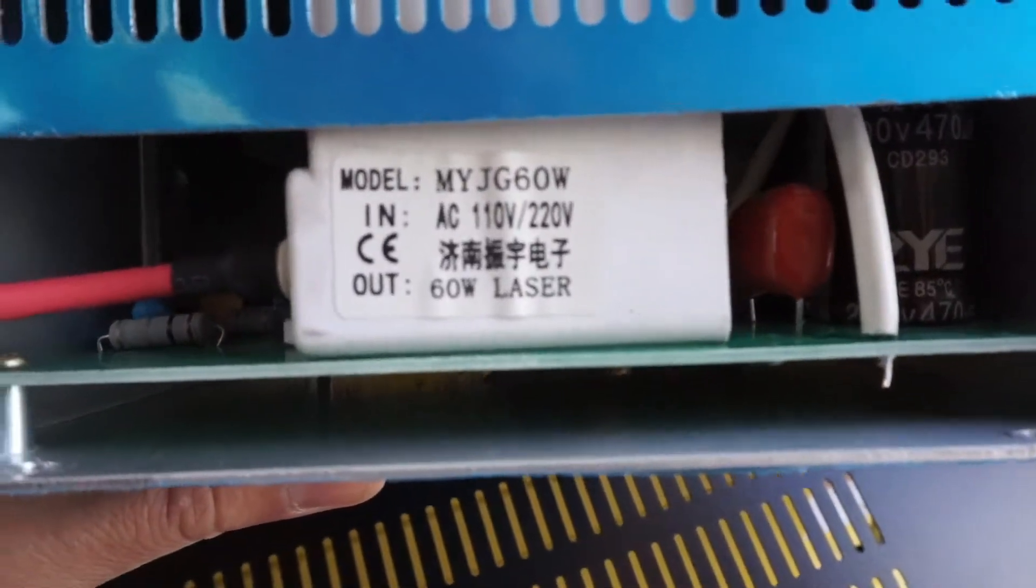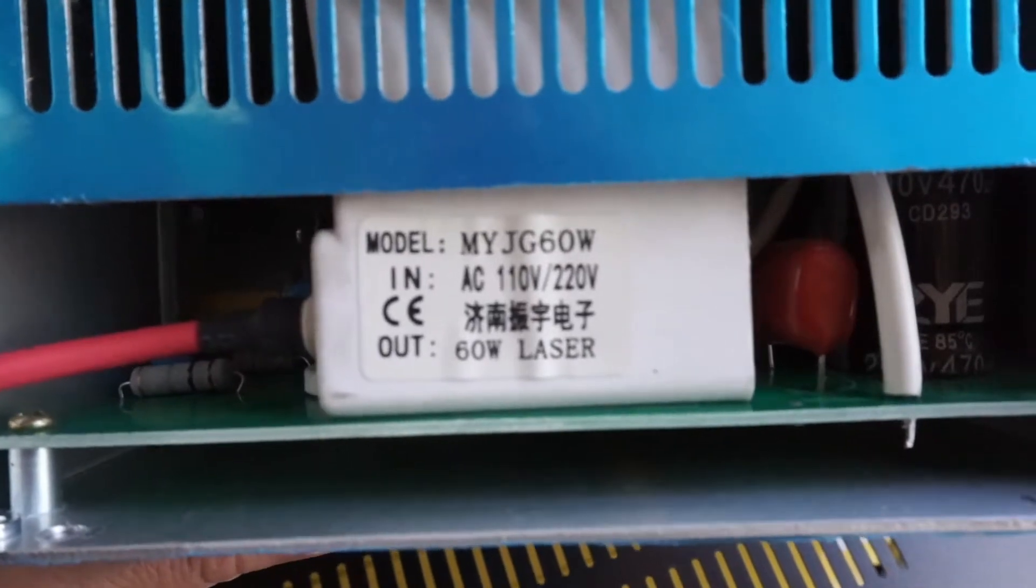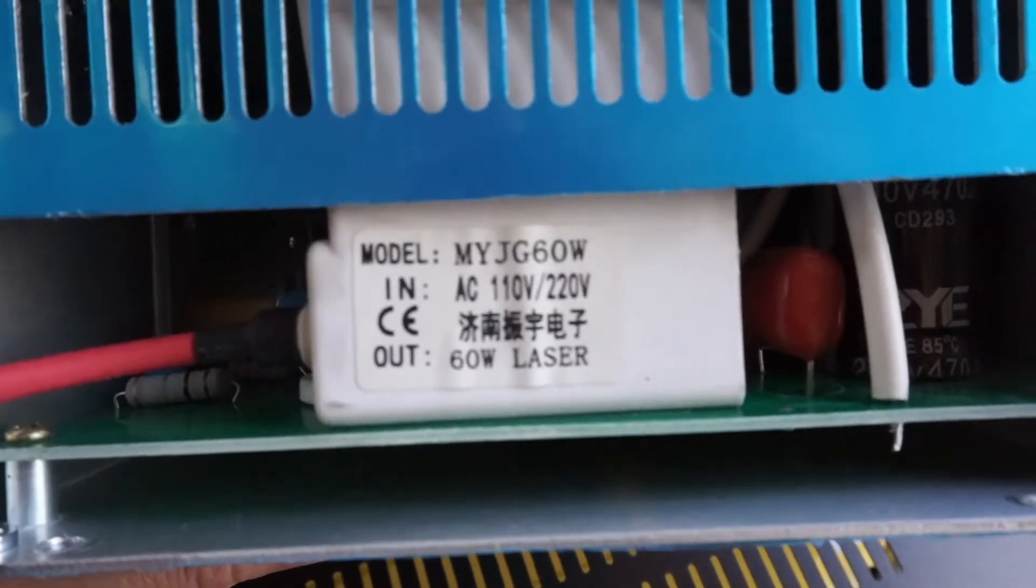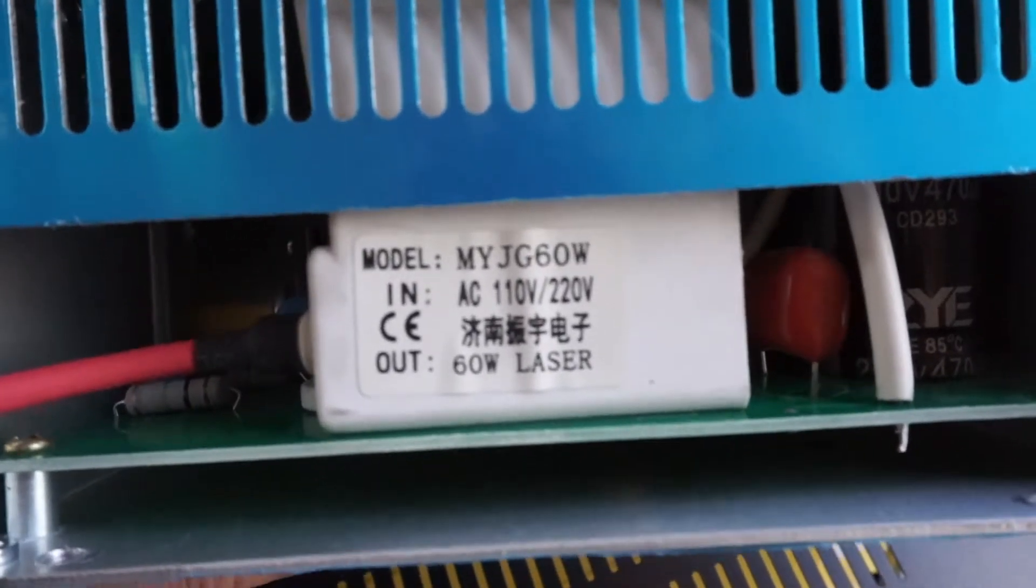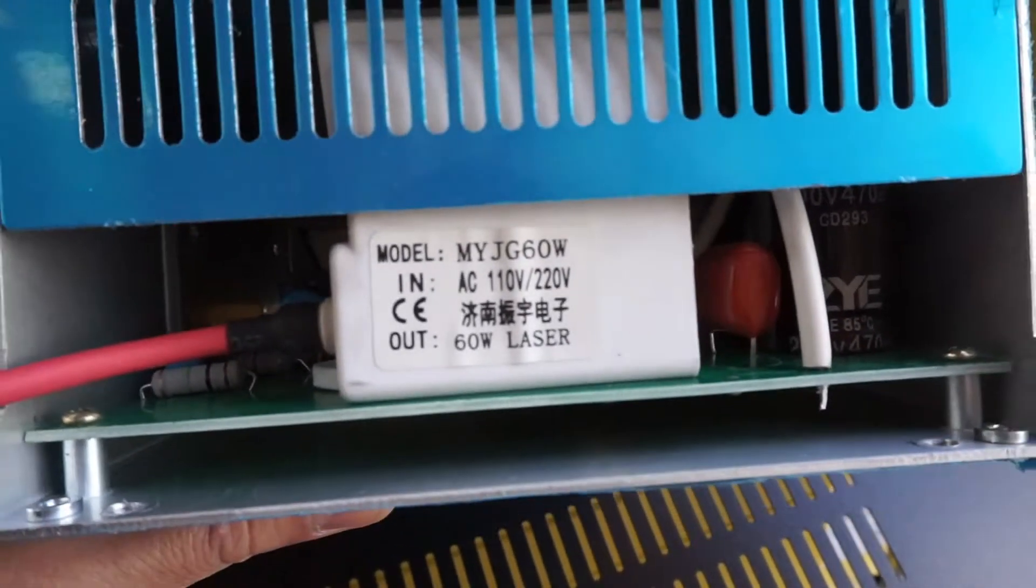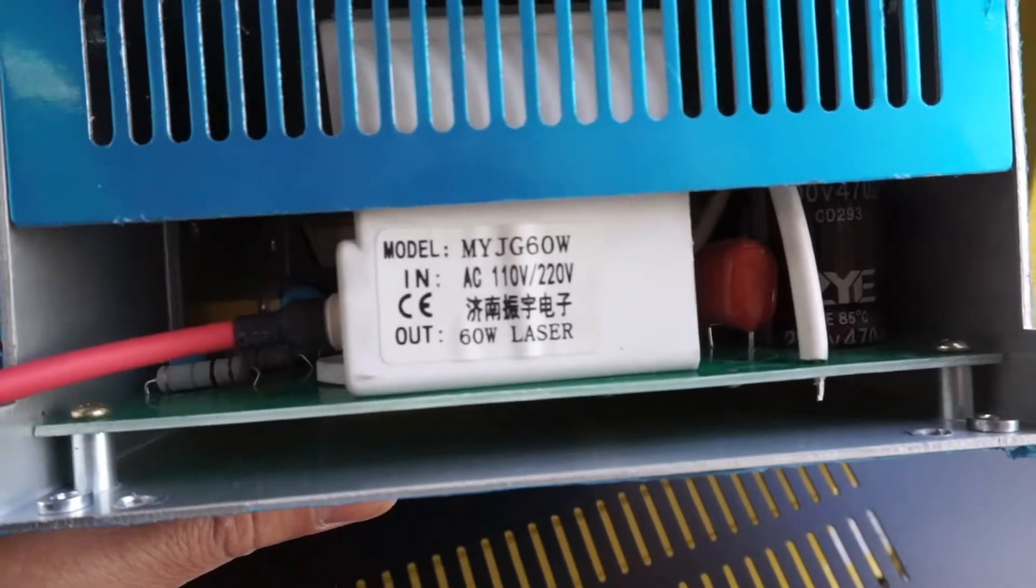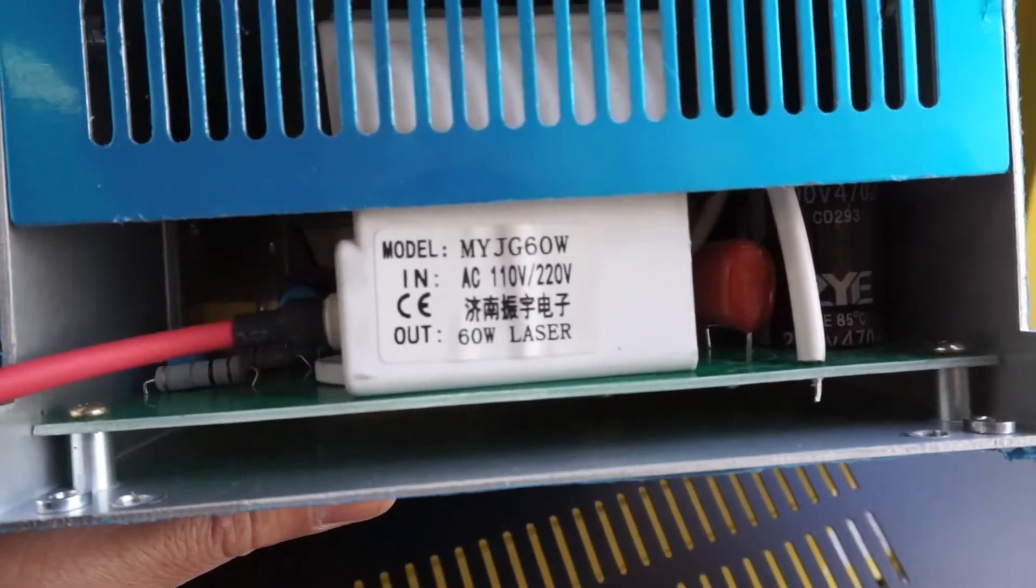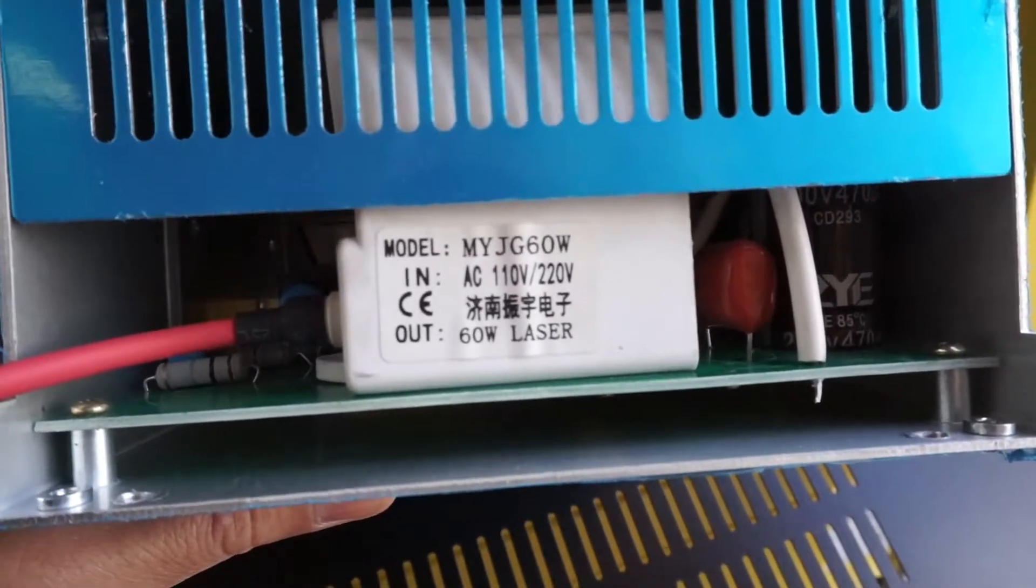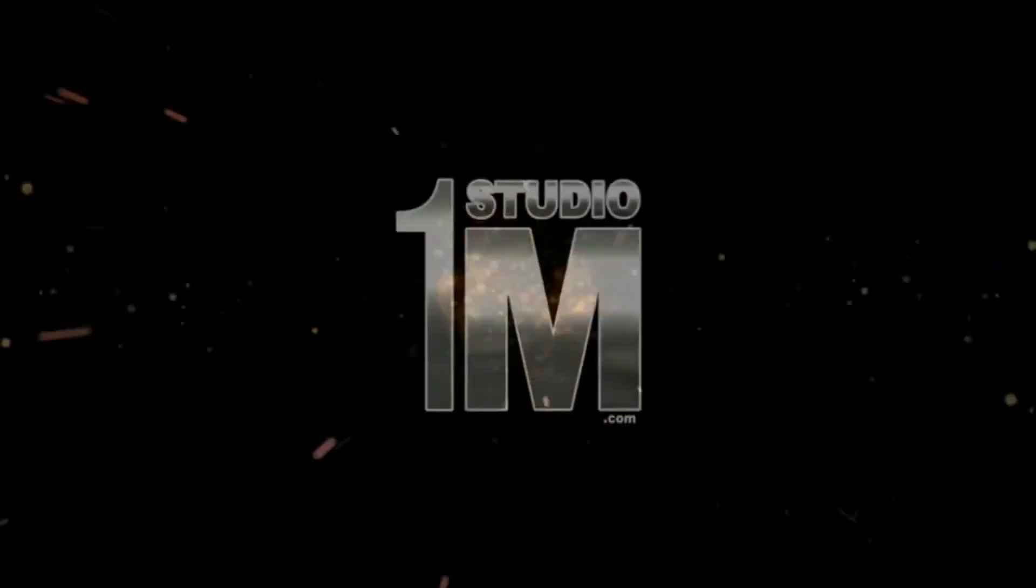So look for that number on eBay and contact the seller regarding this power supply. Thank you and good day.